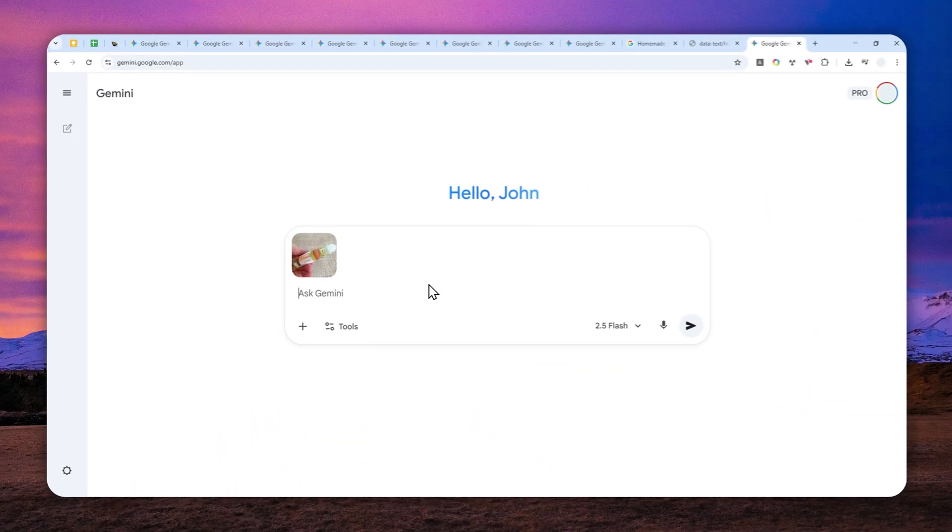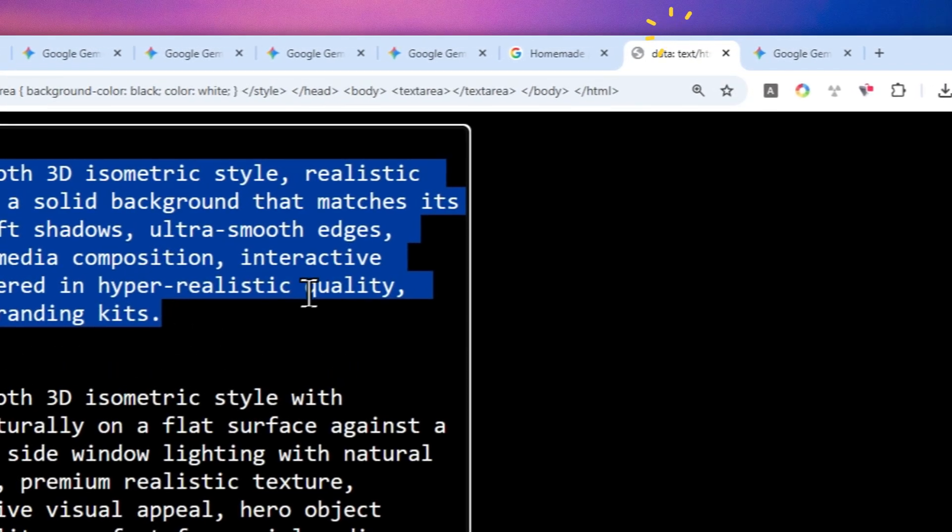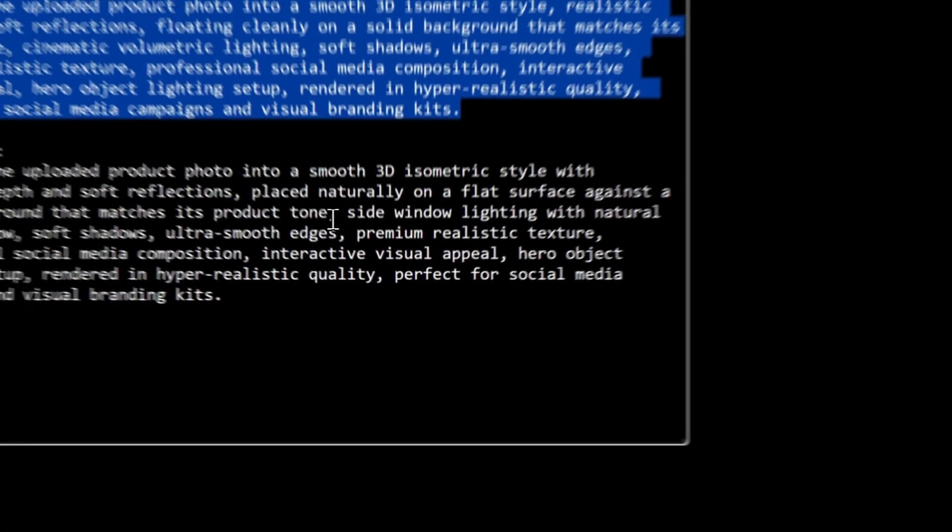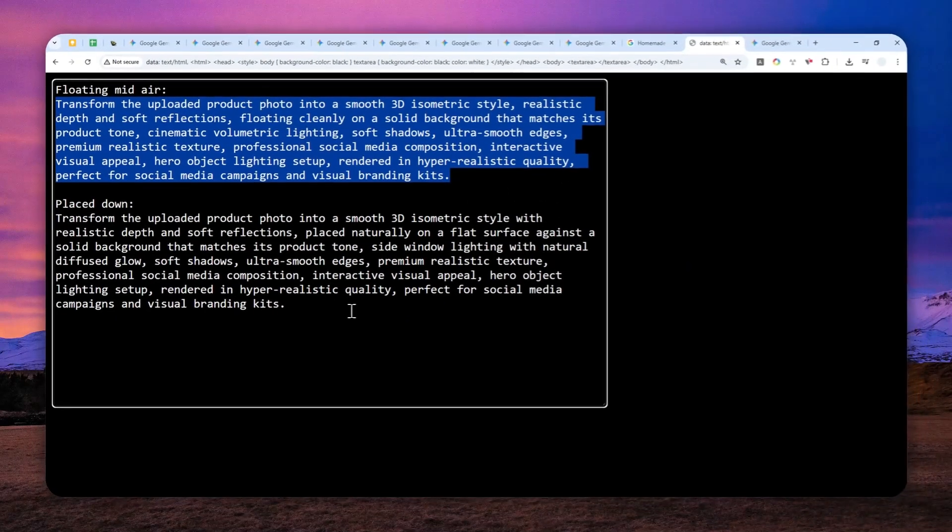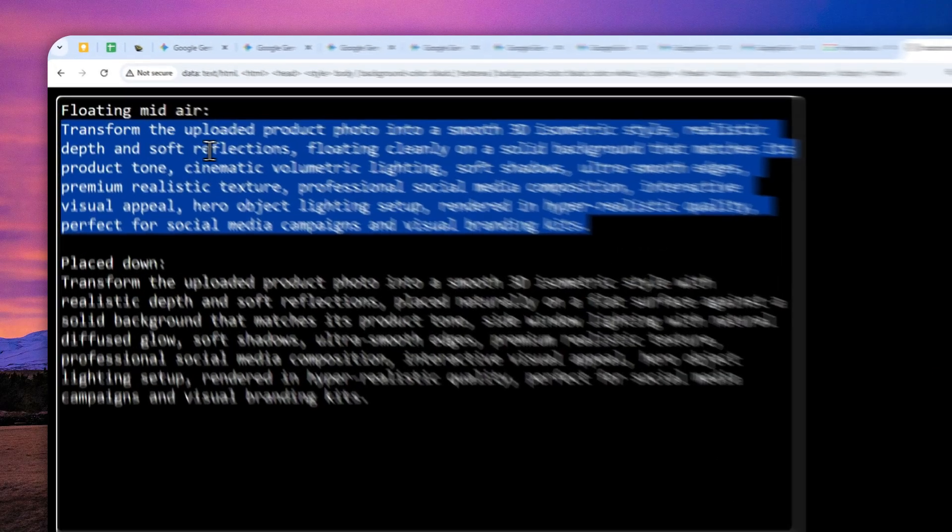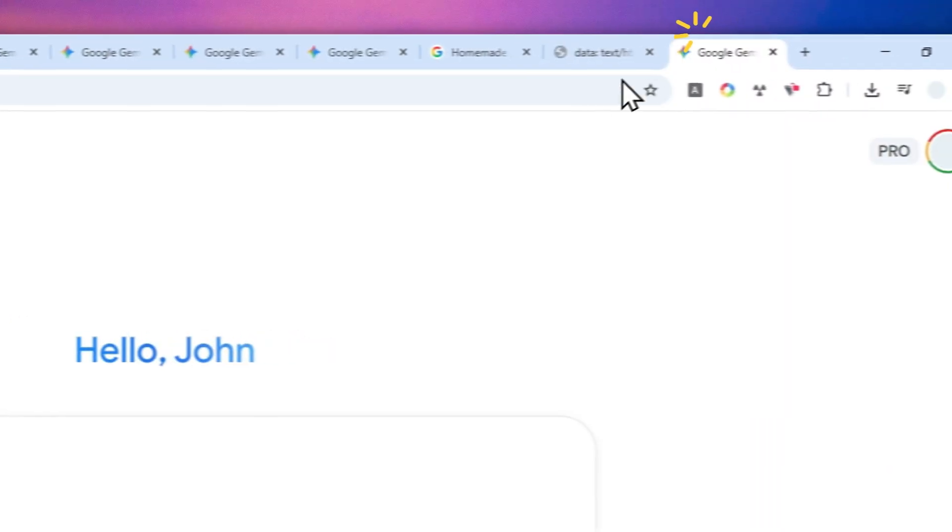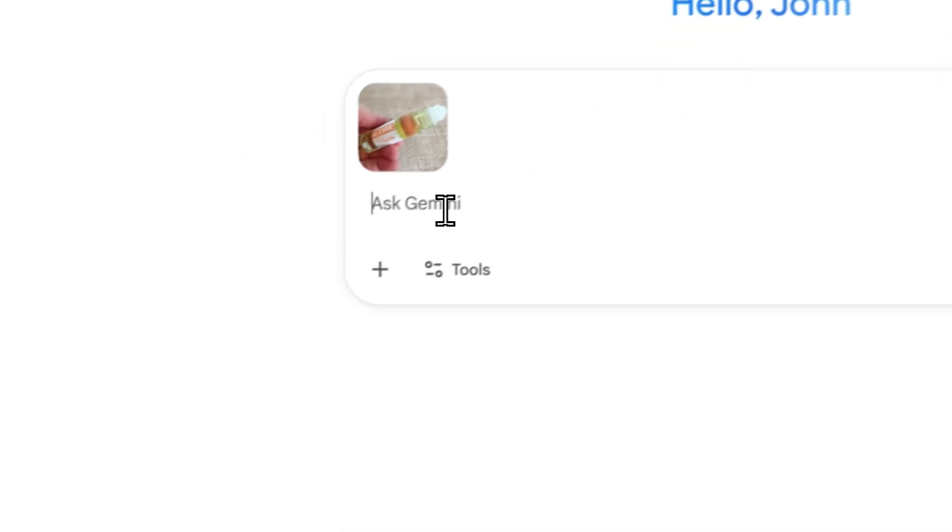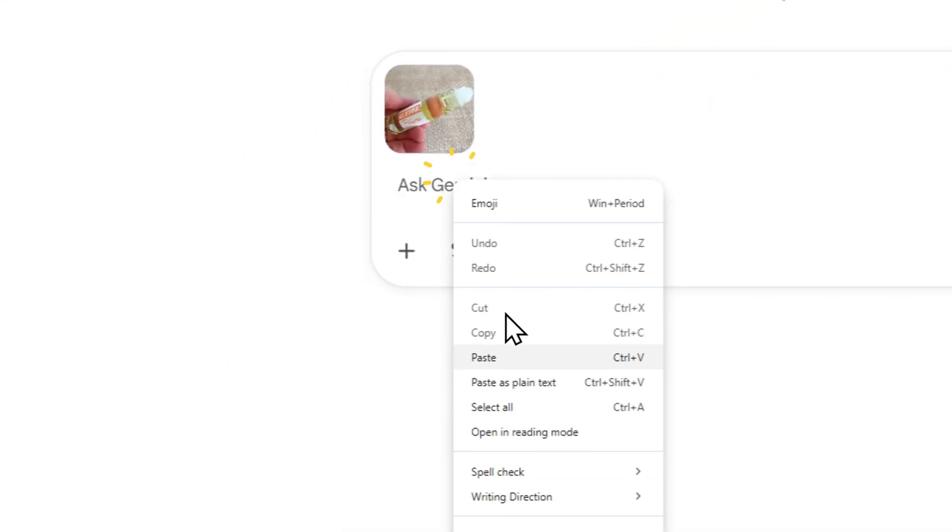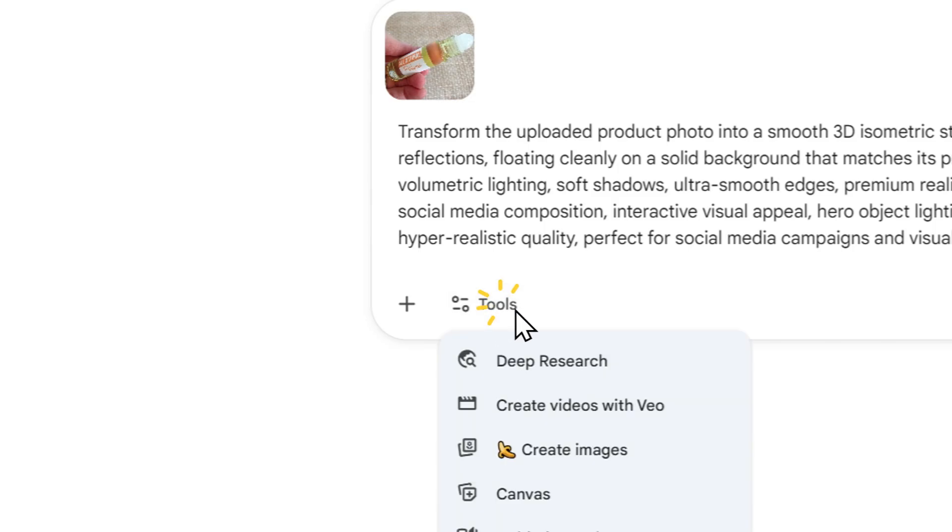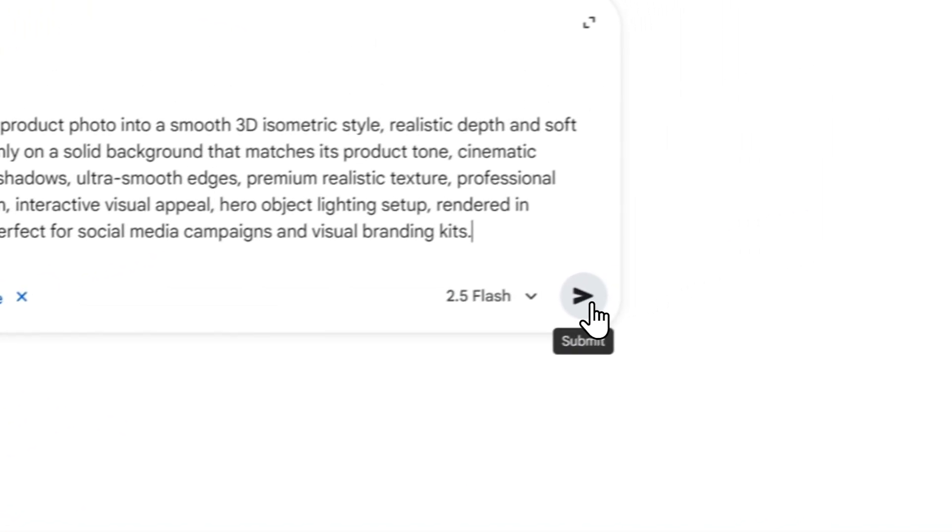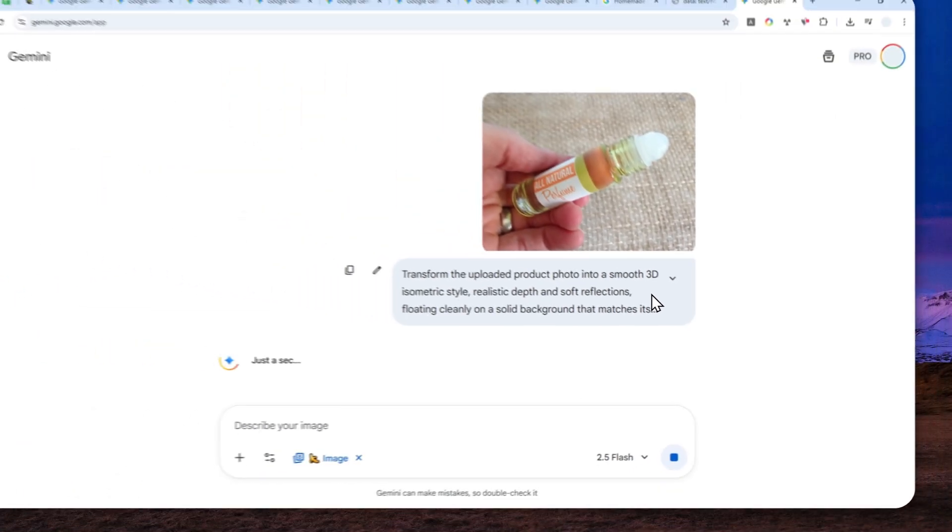So let me just copy this photo and let's put that right here. Now, again, there are two prompts that you can use. It's up to you which one that you want to copy and all the prompts will be available in the description down below. I will try to use the floating one and I'm going to paste that onto Gemini. Click tools, click create videos and send the message.